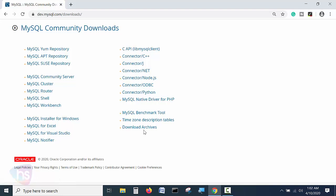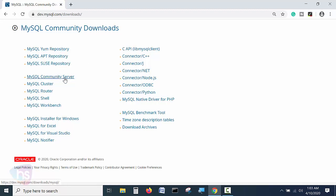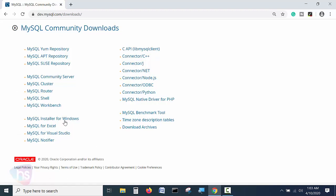Hit MySQL community downloads. Now the MySQL community downloads page is open. Many download options are available here: MySQL repository for Linux, APT repository, community server, cluster, router, shell, workbench, and connectors for database connection strings. Based on whichever you require, choose appropriately. Here I am going to choose MySQL installer for Windows.